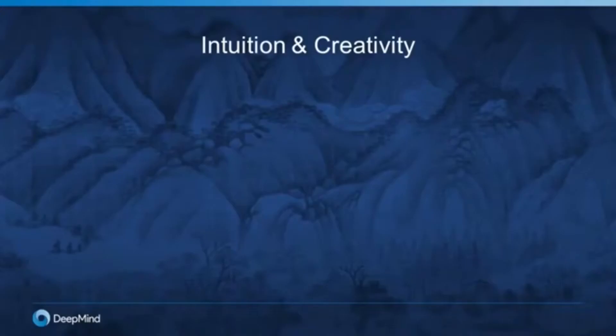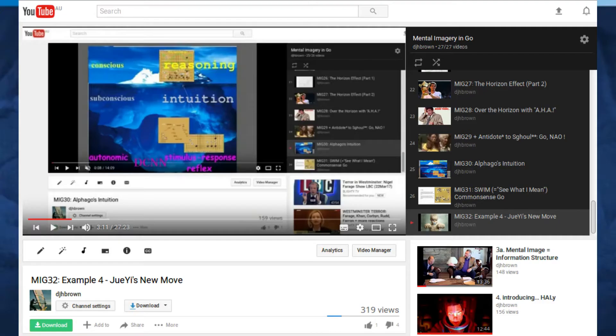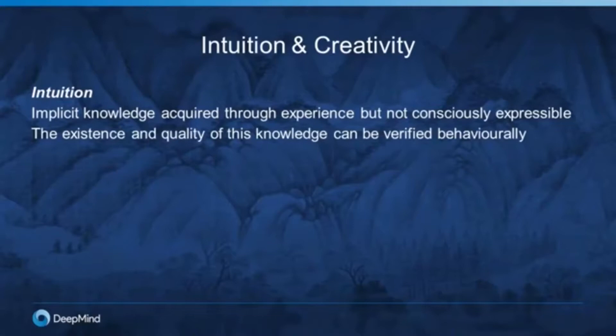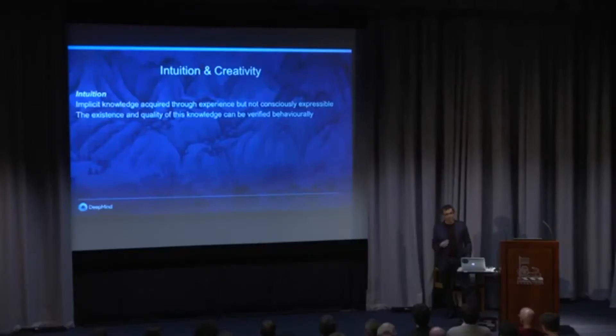I've talked a lot about intuition and creativity — they're quite loosely defined words in science. I want to talk about how I operationally think about them. Intuition, I think, can be regarded as implicit knowledge that's been acquired through experience, but which you can't consciously access or express. That's really what we mean by the folk word 'intuition.' We can test and verify the existence and quality of that knowledge behaviorally — in Go, we can give someone a position and evaluate the quality of the move they pick.